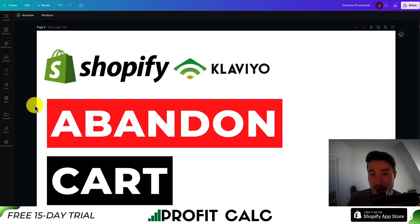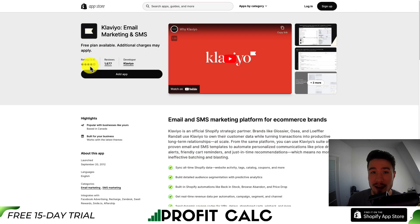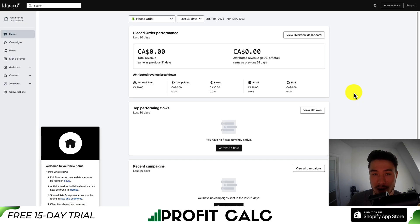I'll be showing you step-by-step how you can set up your abandoned cart flow in Klaviyo, so make sure you stay until the end of the video. If you don't already have it installed, head to the Shopify App Store to download Klaviyo. There is a completely free plan available, and this is going to let you follow along step-by-step.